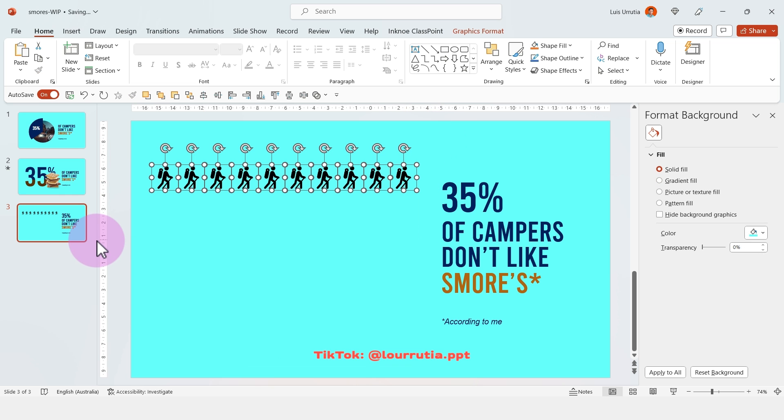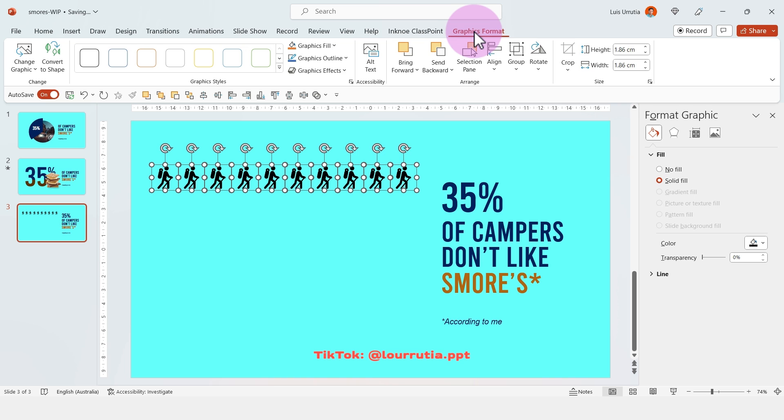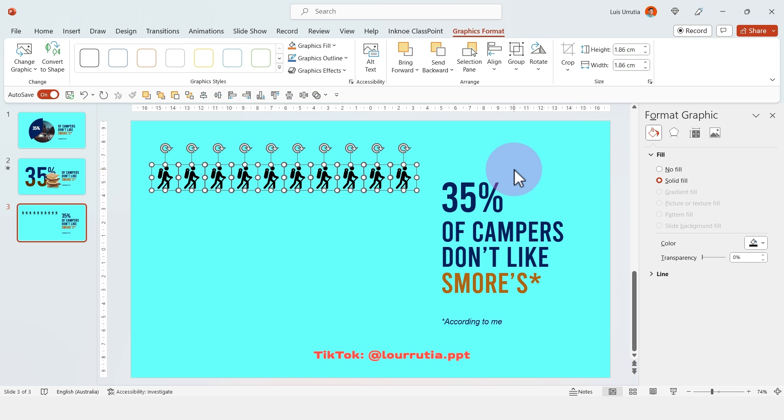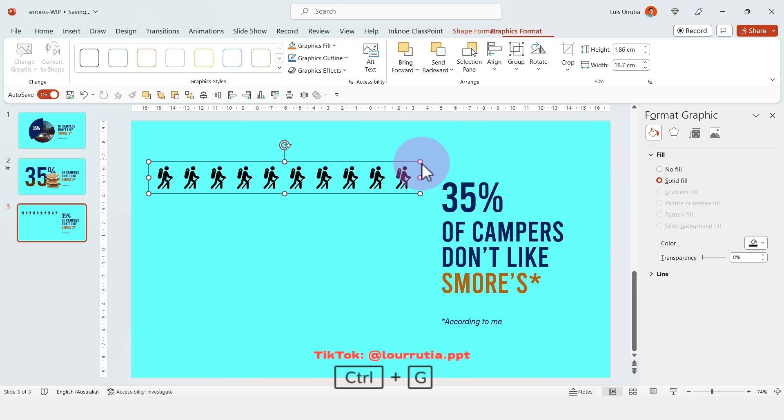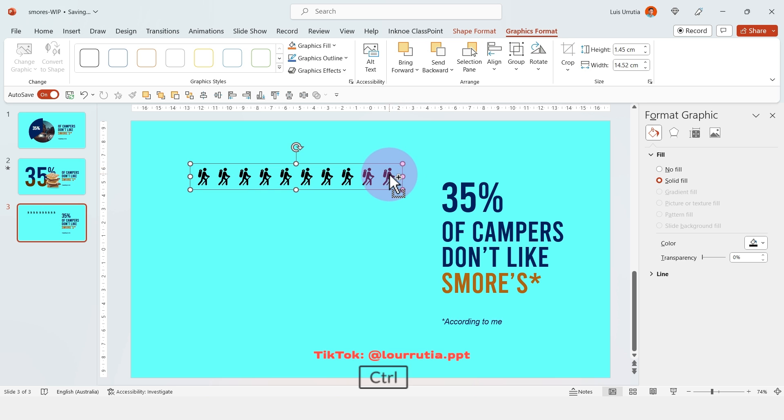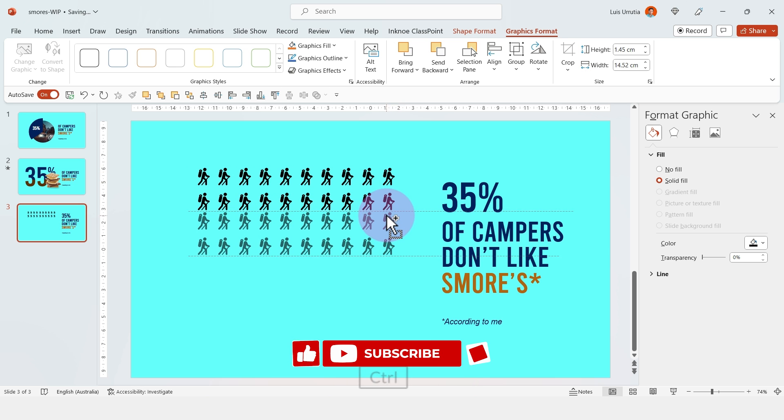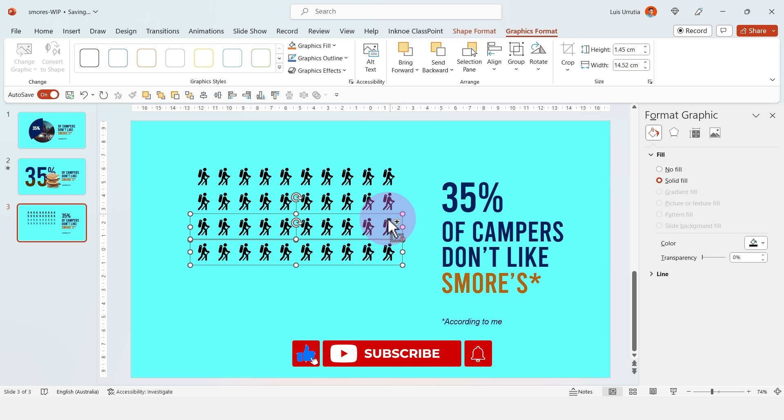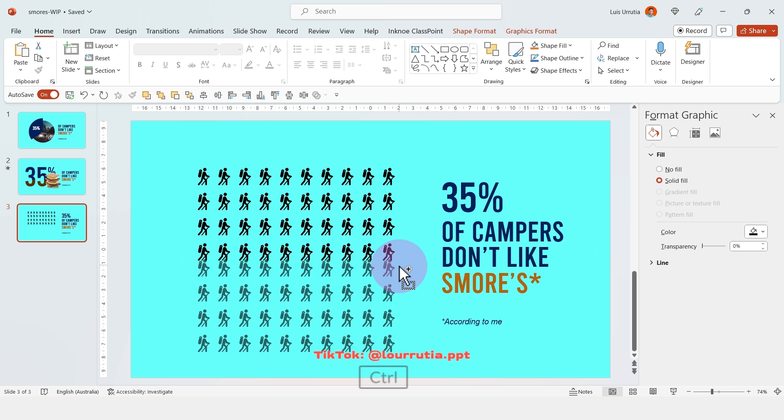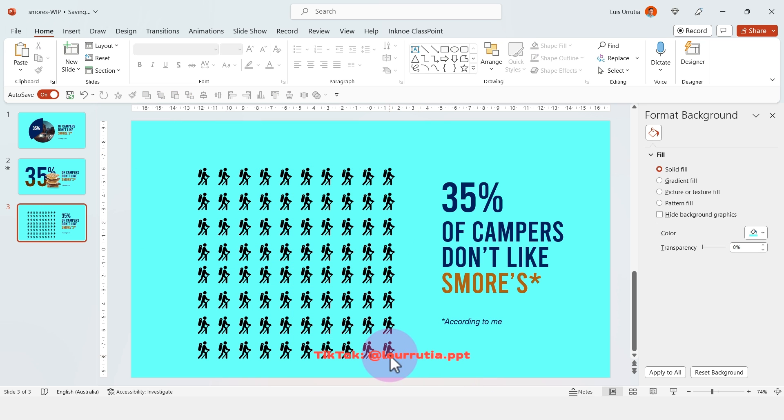Make sure that everything is aligned by selecting all of the icons here and then go to graphics format, align and distribute horizontally. Then you can group this first row here and then just drag it down another 9 times.